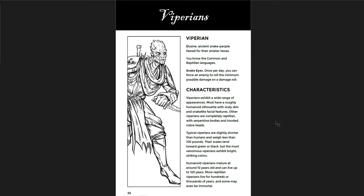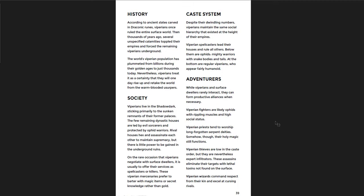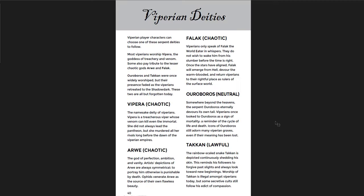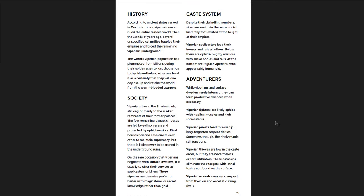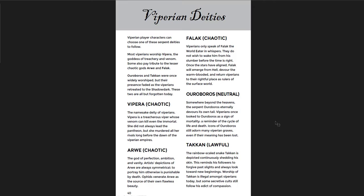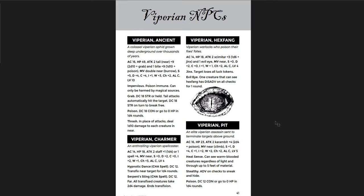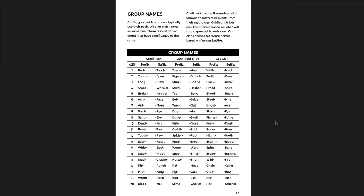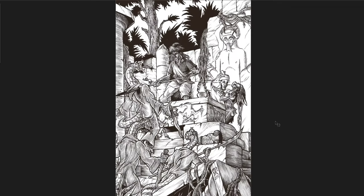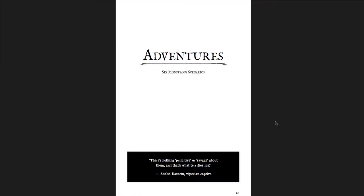The Viparian. Once per day you can force an enemy to roll the minimum possible damage on a damage roll. That's really good. Once per day, but you can just say you roll minimum damage. Big fireball goes off and it does four damage. Very good there. Does it have to be melee? No, it's a damage roll. So any damage. You have some Viparian deities. And then character names for each of the ancestries. Group names for their tribes and packs and things like that. Great piece of art there. Fighting on top of an altar. The Viparians are attacking. Classic piece of pulp old school art there.